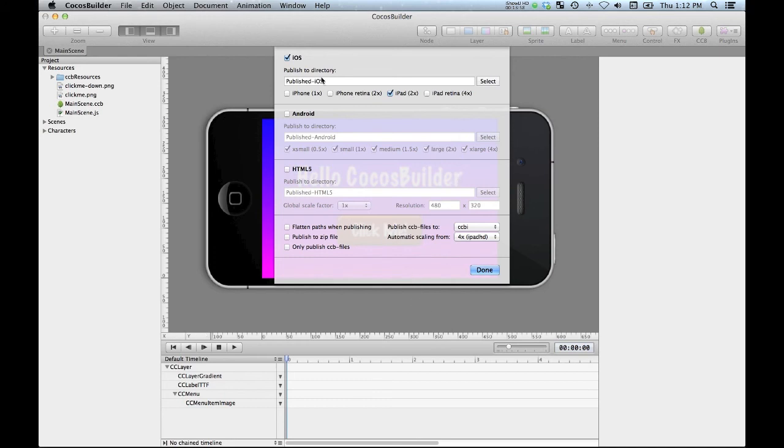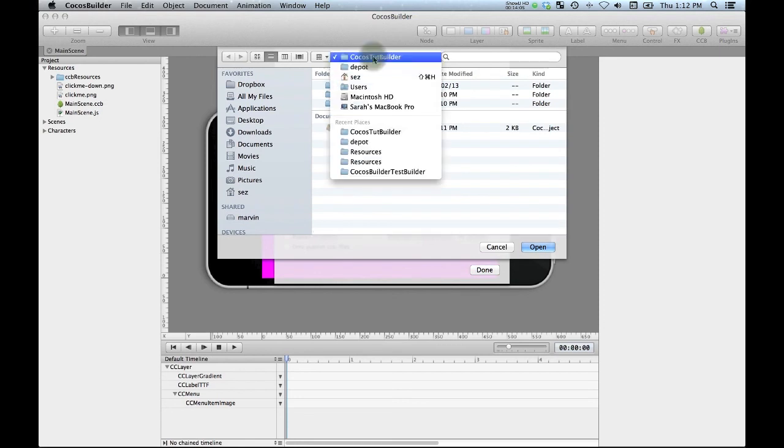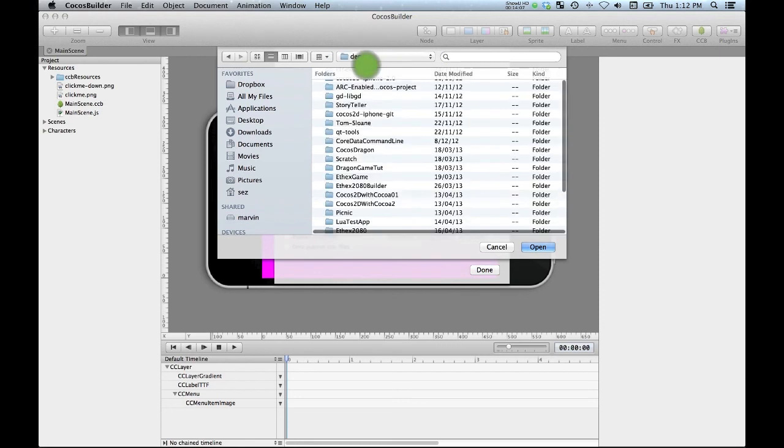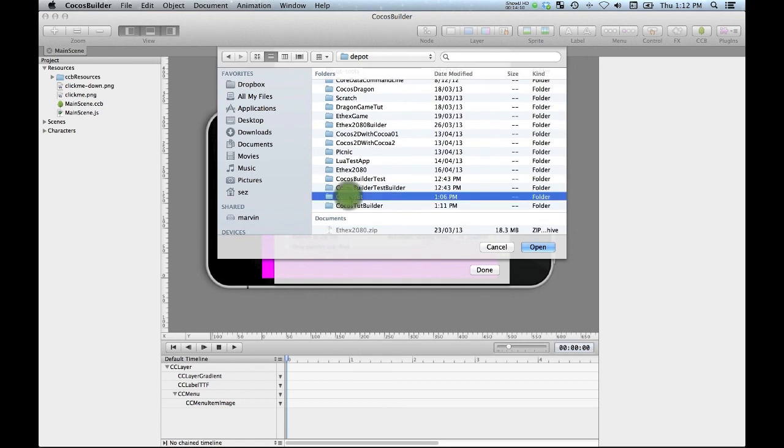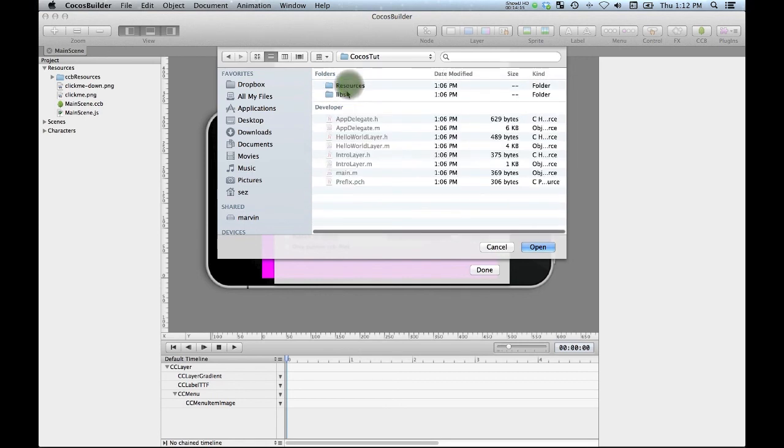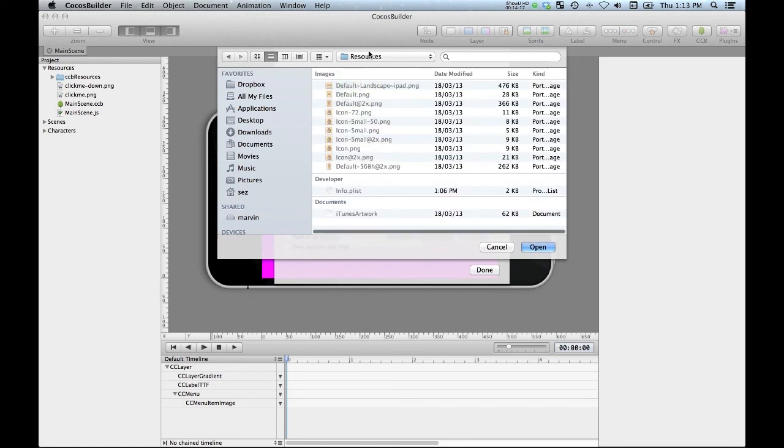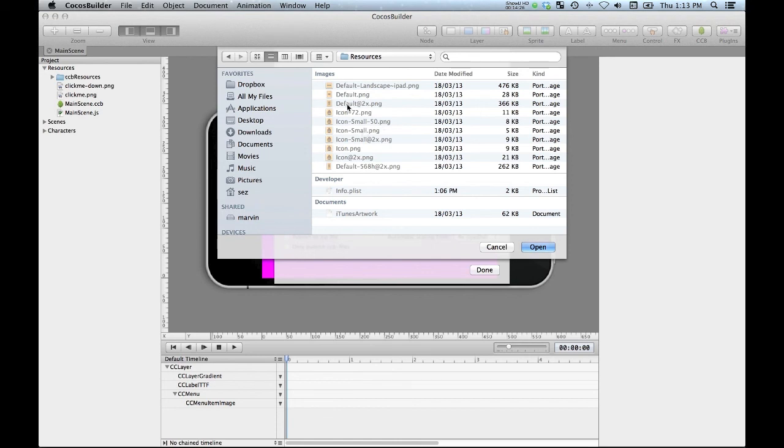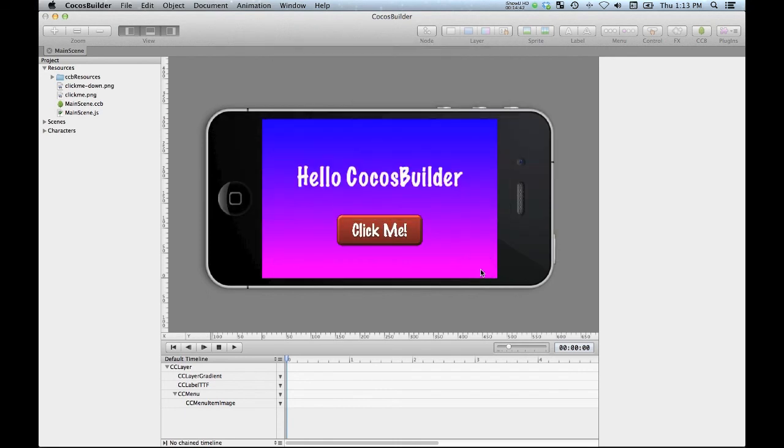So I'm just going to be publishing to iOS, in particular to iPad. And now I want to specify where my publishing directory is going to be. So it's going to be one up and over inside of my COCOS TUTE directory, which again is my Xcode. And I'm going to publish it directly into my resources folder. Because that's where, when I run COCOS 2D, that's where it's going to be looking for all of the resource files from COCOS Builder. And now we've got our publishing all set up. So we go done there.